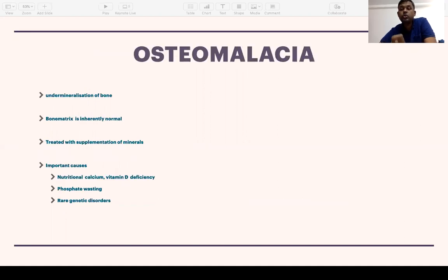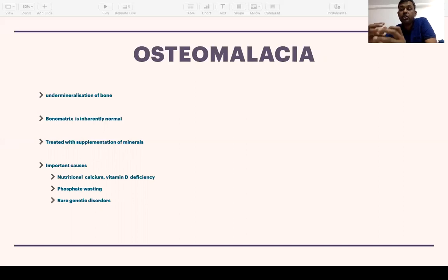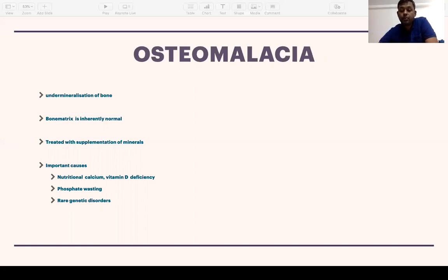Osteomalacia is essentially under-mineralization of bone, where calcium and phosphorus are not adequately deposited. This can happen because enough calcium and phosphorus are not being absorbed — either due to nutritional calcium deficiency or vitamin D deficiency. Vitamin D is responsible for appropriate absorption of calcium, so vitamin D deficiency causes indirect calcium deficiency, leading to matrix under-mineralization and osteomalacia.